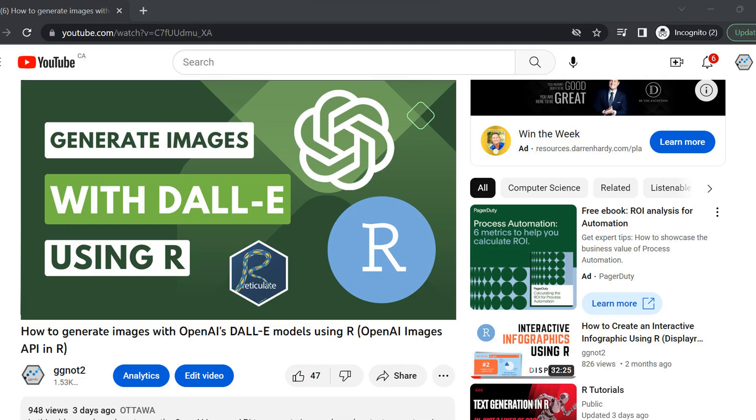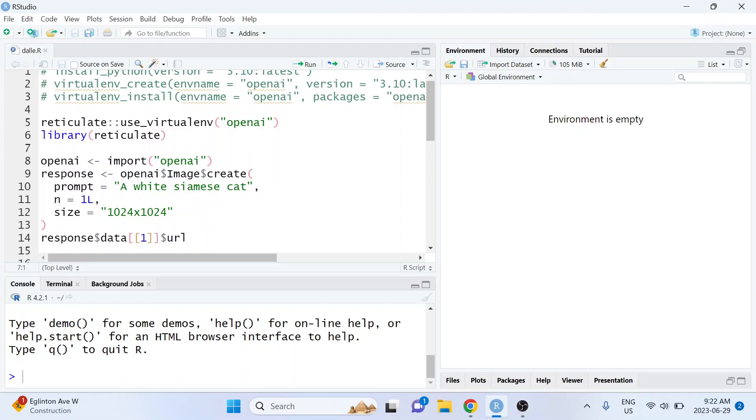A few days ago I posted a video on my channel about how to use the OpenAI Images API to create images using OpenAI's DALL-E models using R. In that video I took the approach that you see here on your screen which is using reticulate to access the OpenAI Python package.